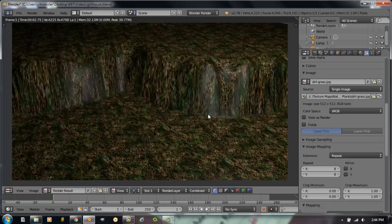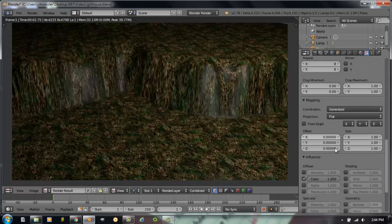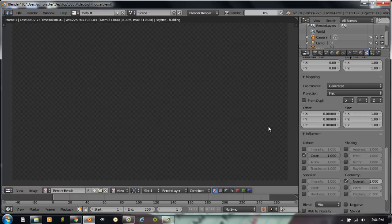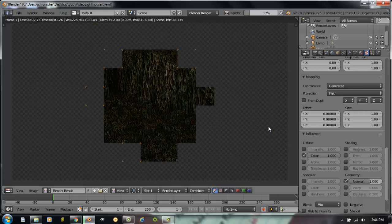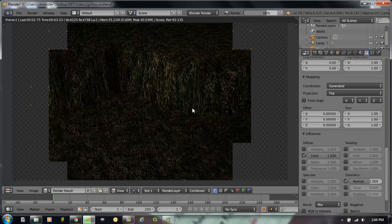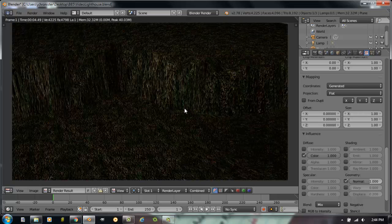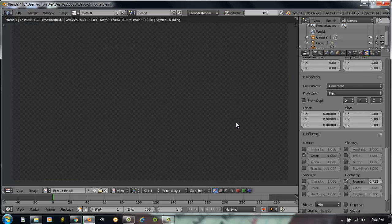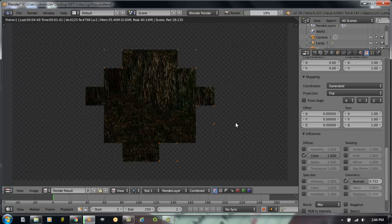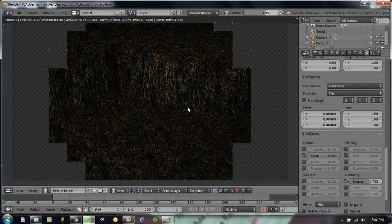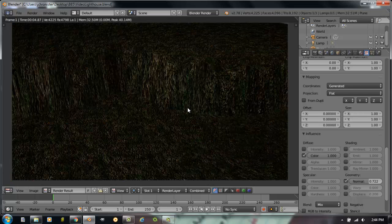And the only other thing I'm going to do with this to make it look more realistic is go down to the Influence panel under Geometry, check the Normal button, and hit F12 and render a picture. And all of a sudden that gives it some depth and makes it look pretty interesting. I'm going to take that Normal down a little bit, seems a little high for that. But that gives me an interesting texture for things. So that looks pretty good.